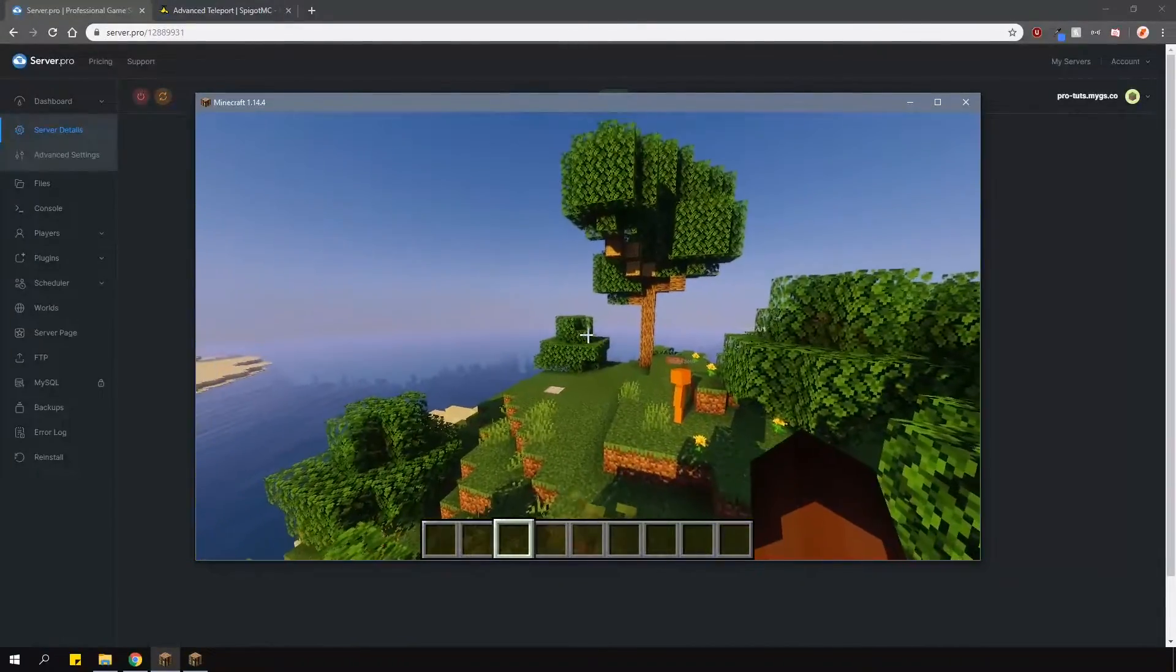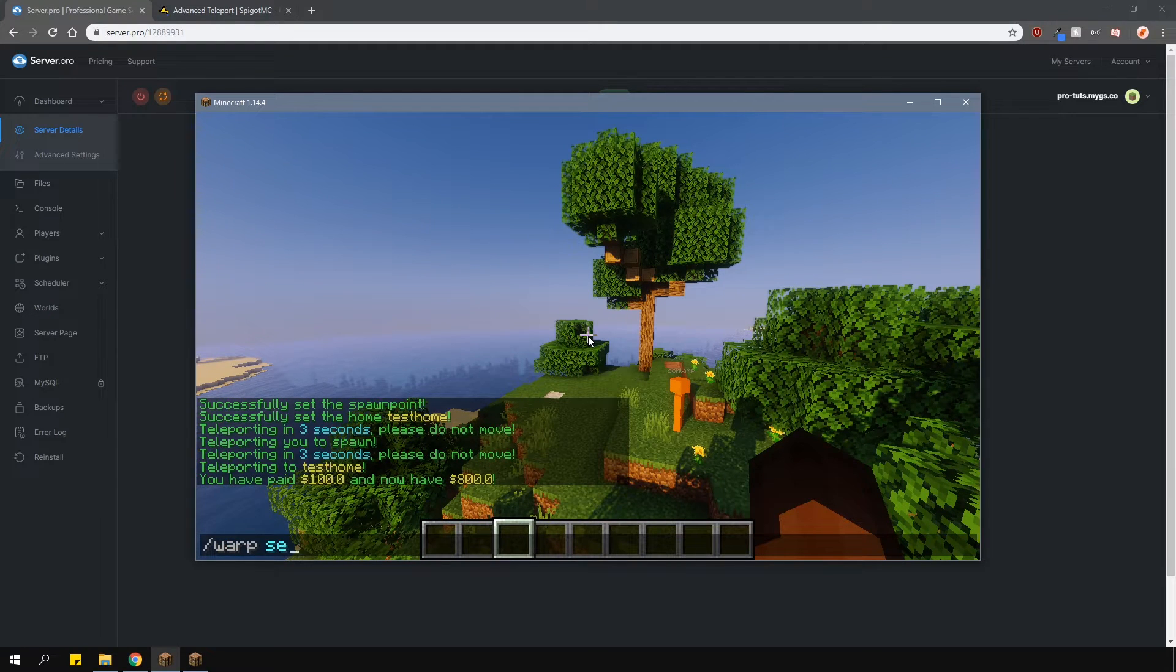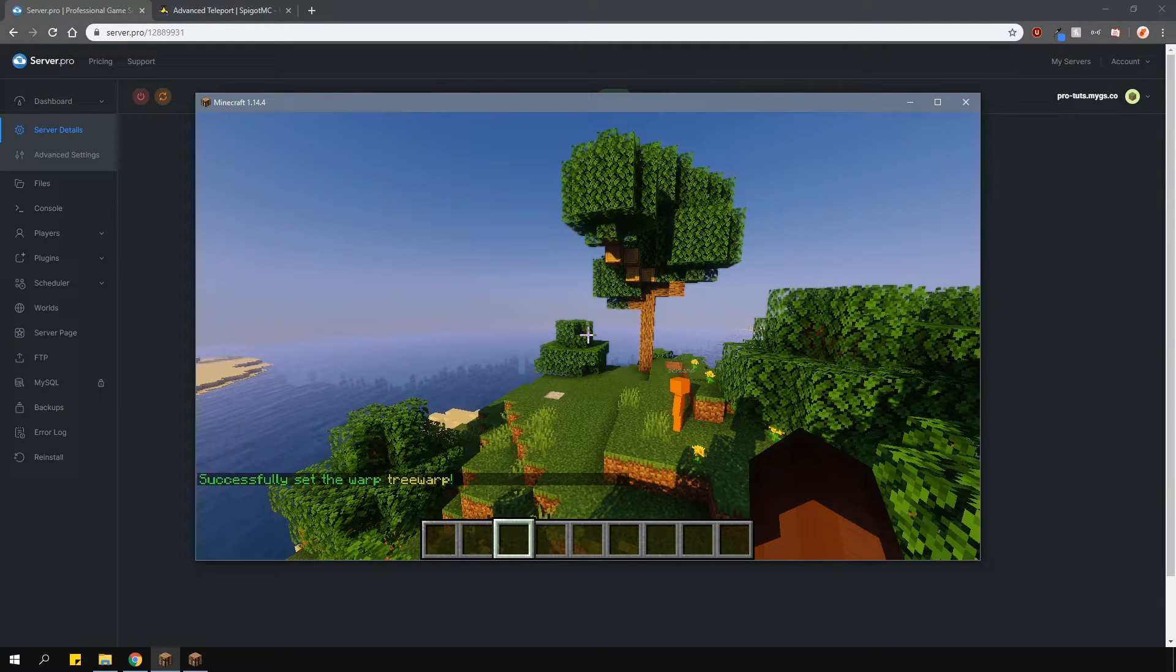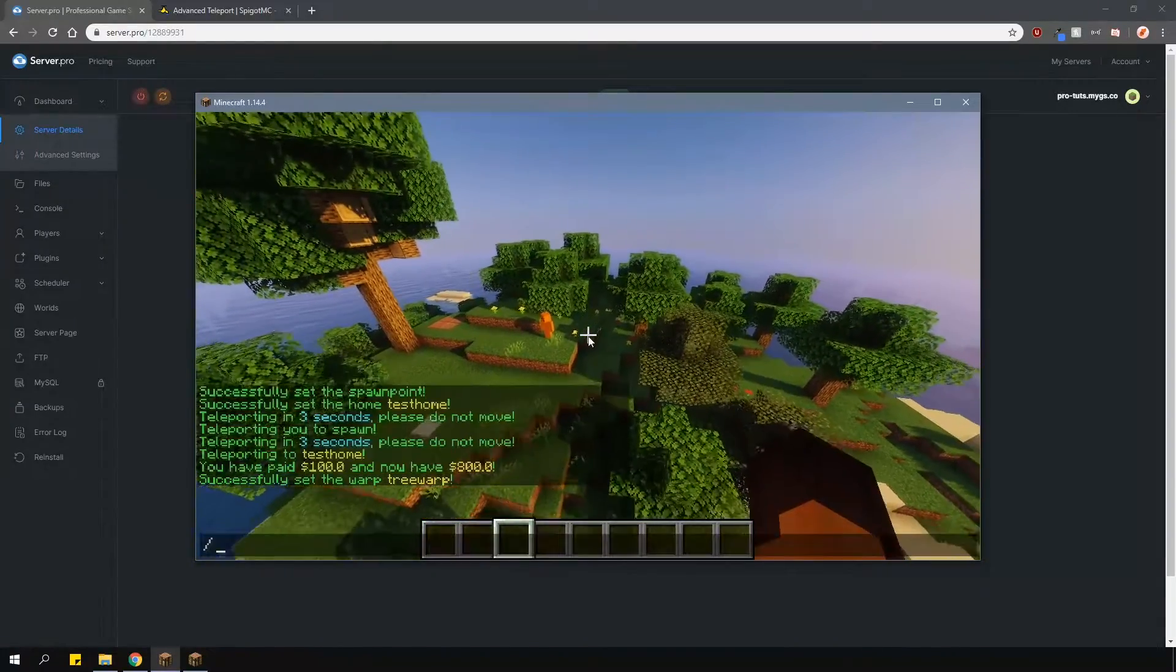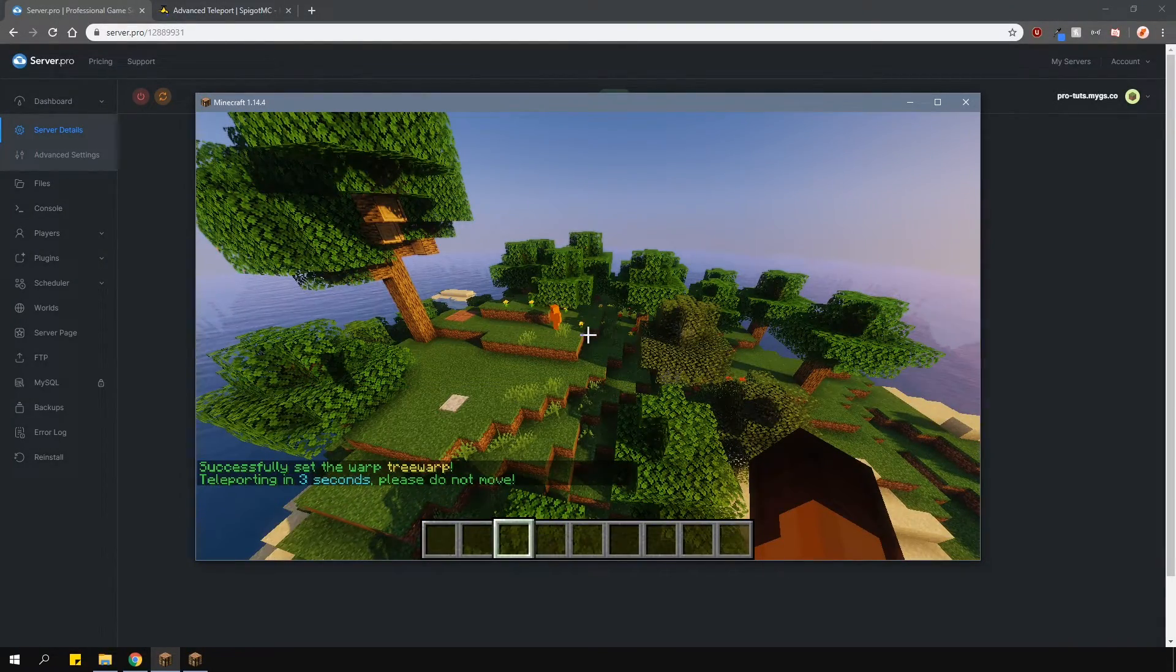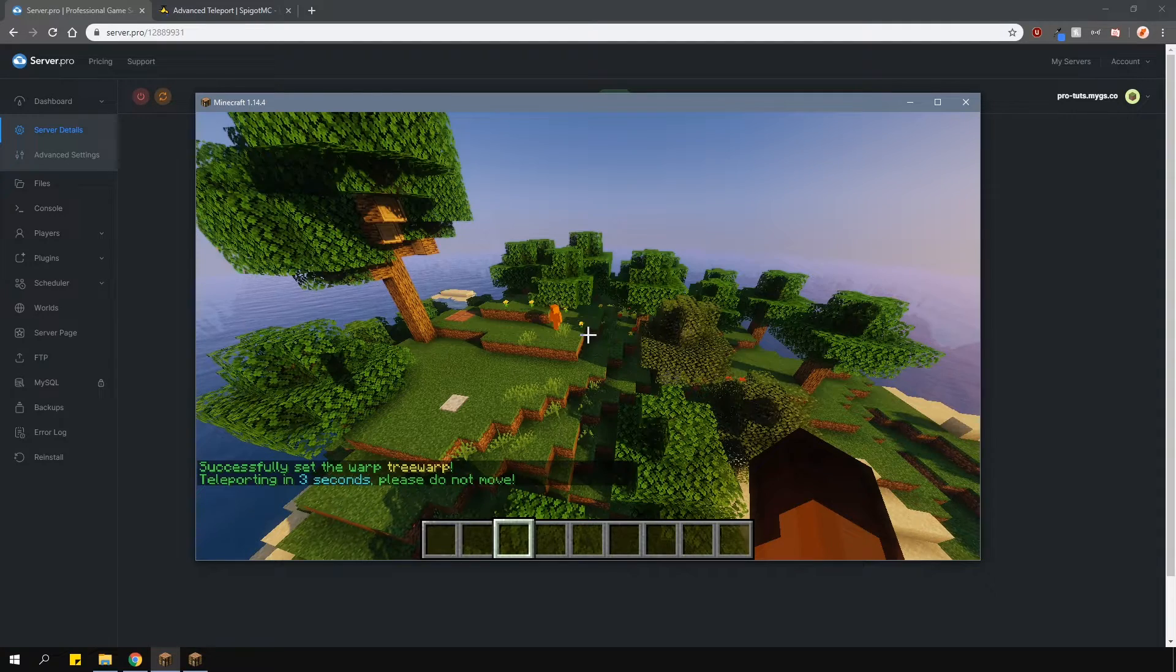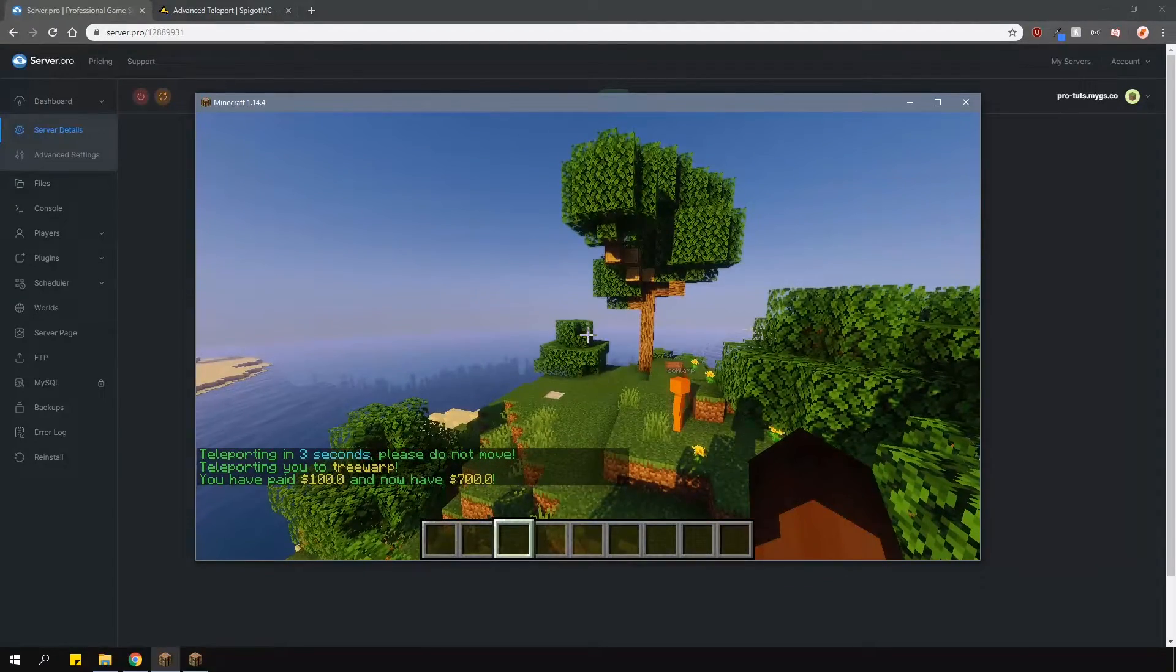Next, you can set warps with /warp set, and then the warp name. And to teleport to the location, type in /warp, and then the warp name. You can of course delete them with /warp delete, and then the warp name, but I'm not going to do this right now.